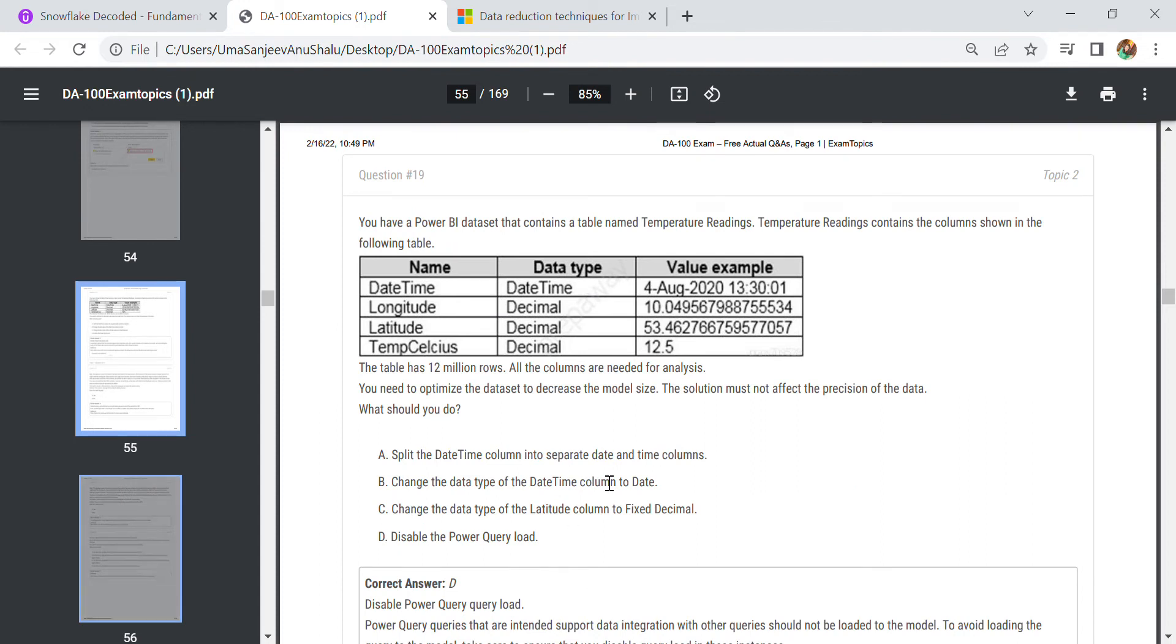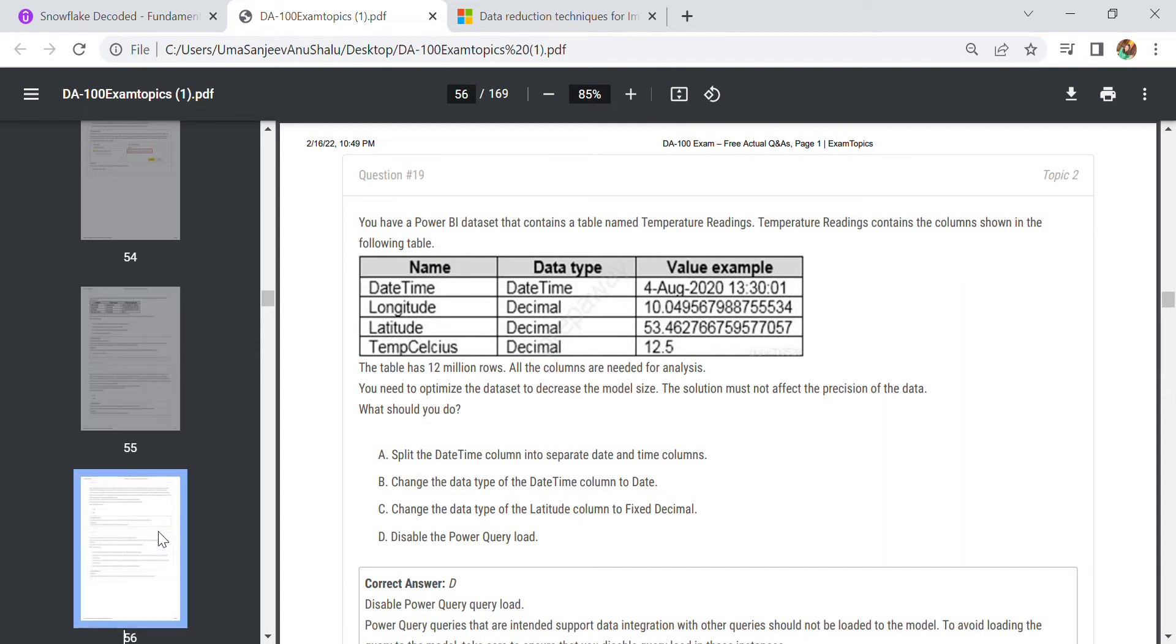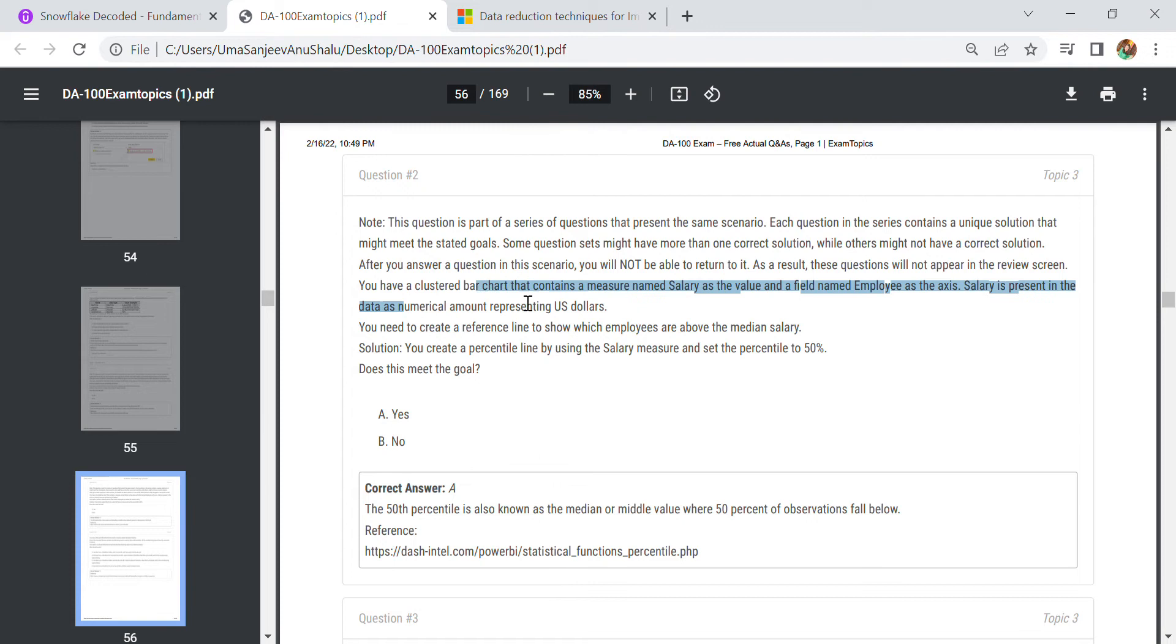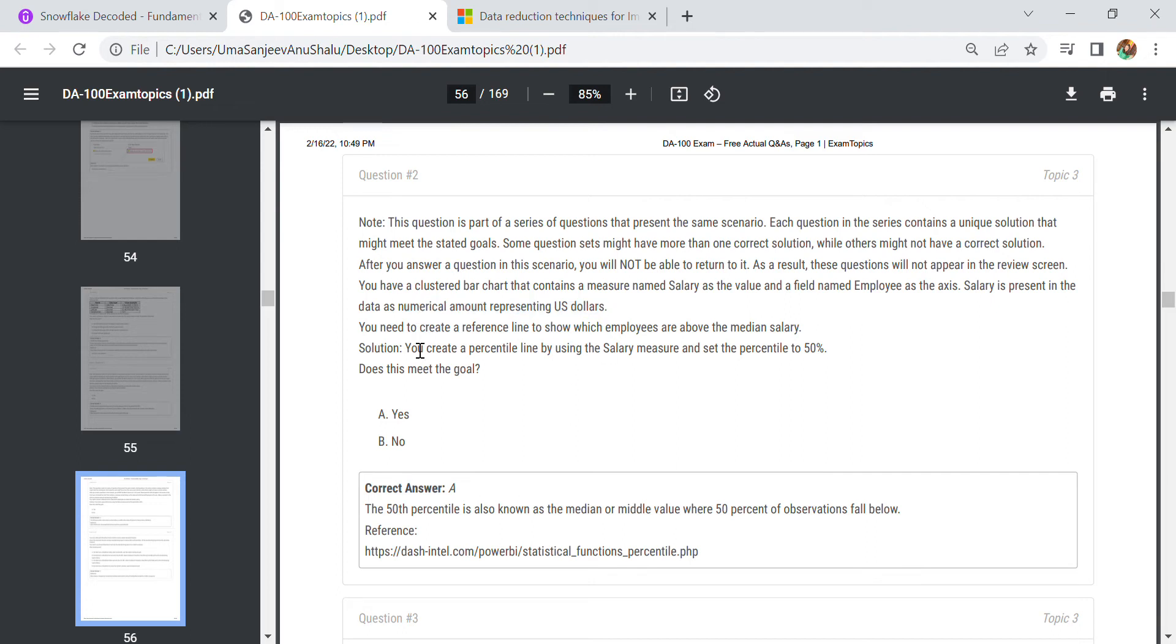In our next question, this is around the 55th chapter of this tutorial. In this question, which is part of a series, we have a clustered bar chart that contains a measure named Salary as the value and a field named Employee as the axis. The salary is presented as a numerical amount representing US dollars. You need to create a percentile line using the salary measure and set the percentile to 50.